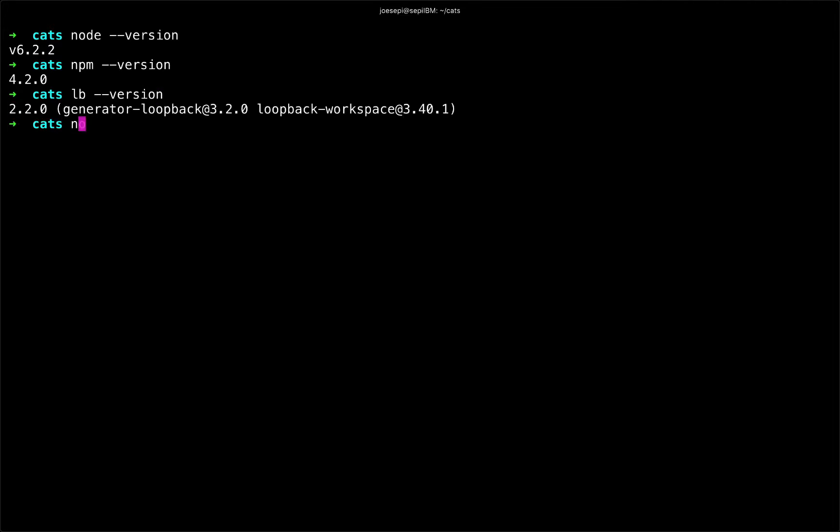If I didn't though, I could type npm install dash dash global or even just dash g and say loopback CLI. Now that will install that globally on my machine so that I can instantiate a loopback application anywhere on my computer.